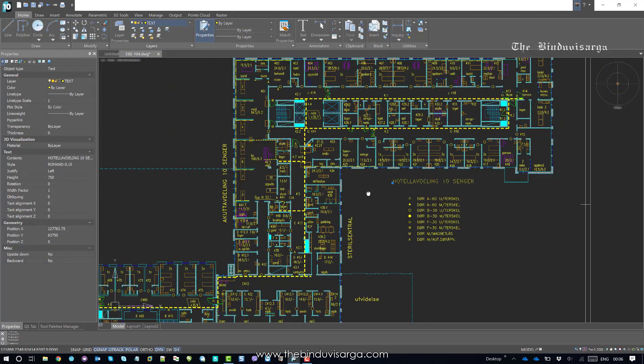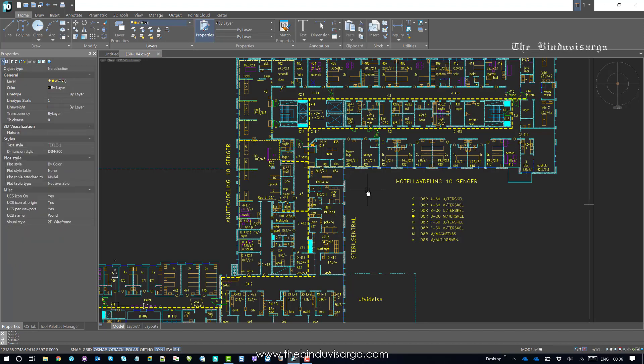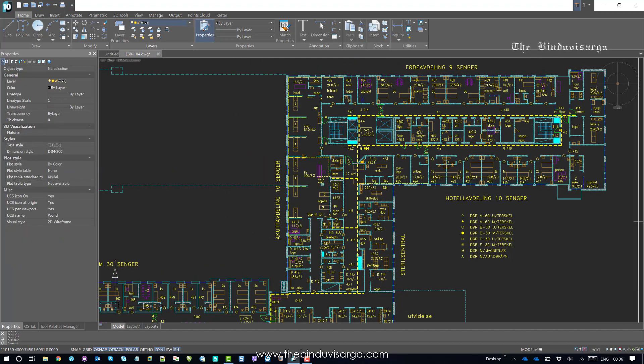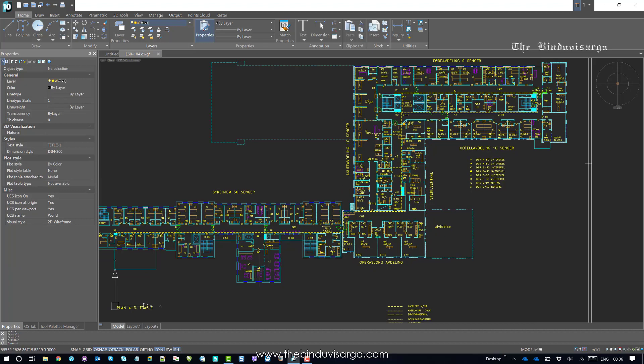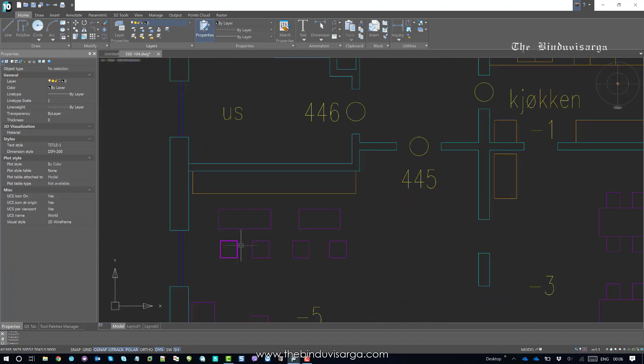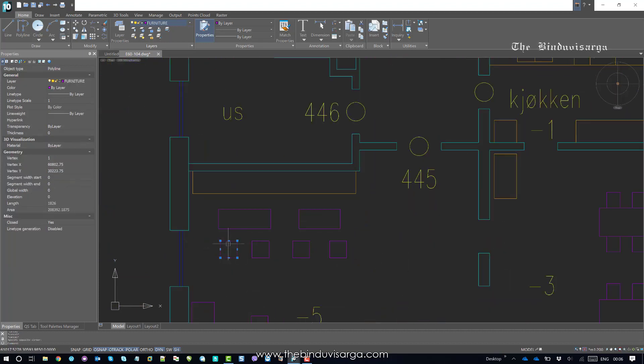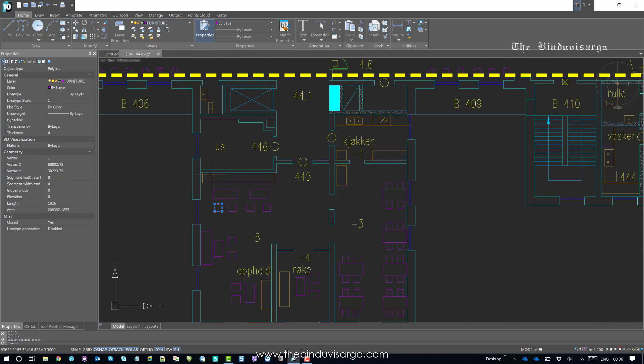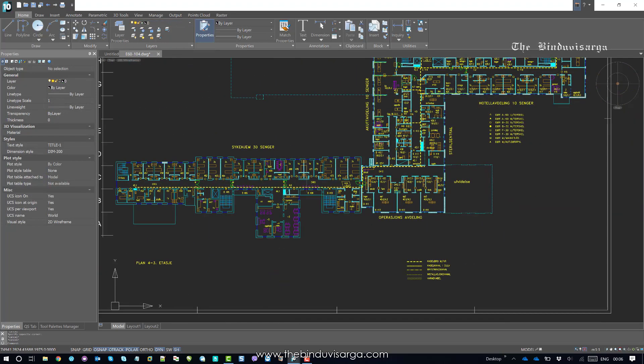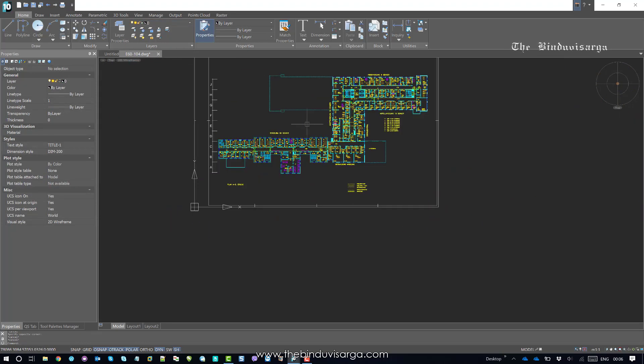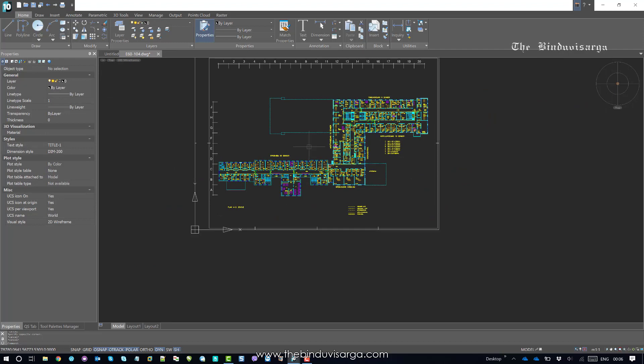So apparently it looks fine. If you select a few other objects like this one, it says furniture. But it's really hard for a user to click on each and every object to check the layer. This is really difficult.